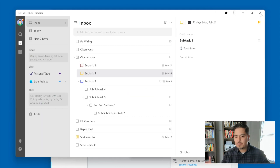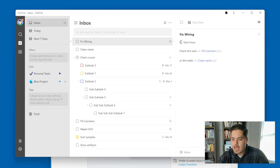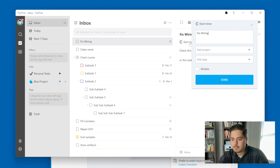I've got TickTick pulled up on my screen now. Let me go to the first task here — 'fix wiring' — and look what I see. Underneath the task name there's a little button with the Clockify logo that says 'start timer.' So let's say I'm going to start fixing the wiring. I should be able to just click this button, and a little Clockify window comes up.